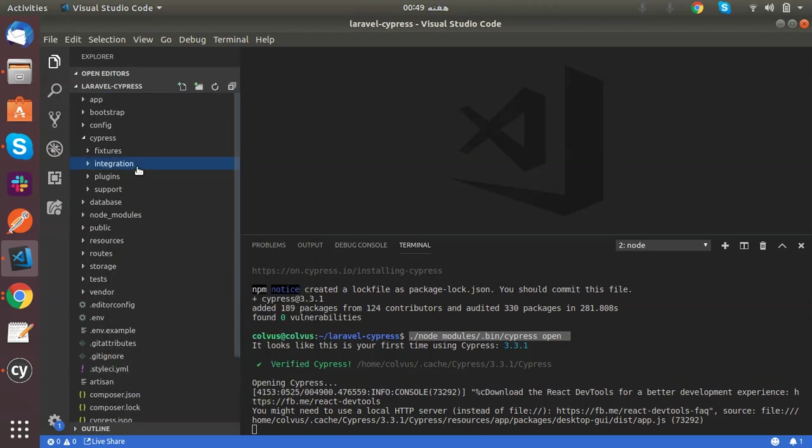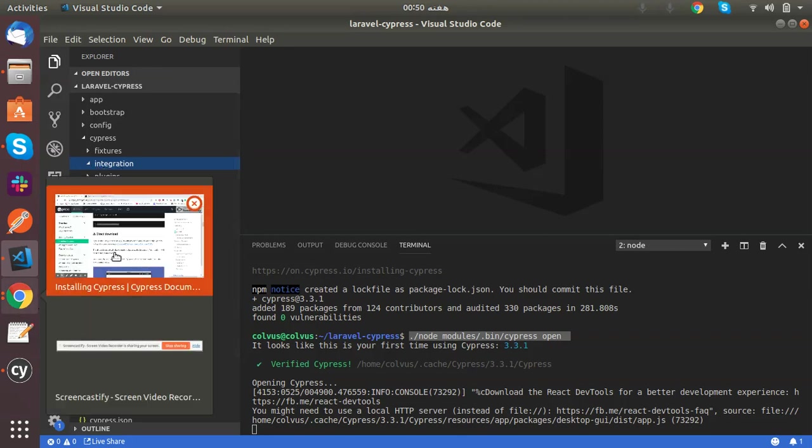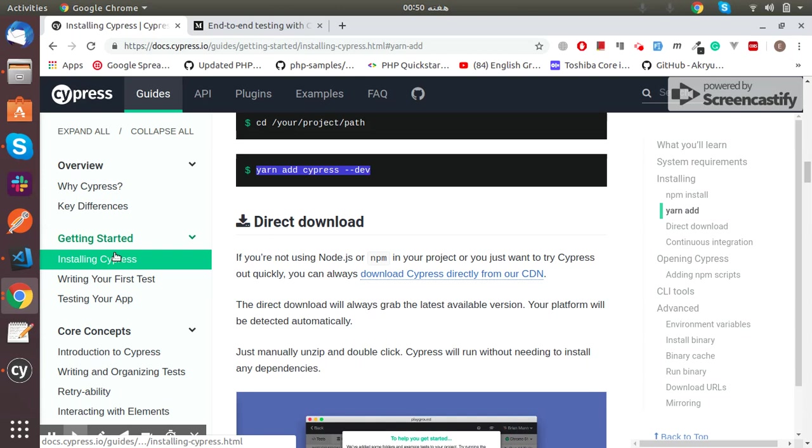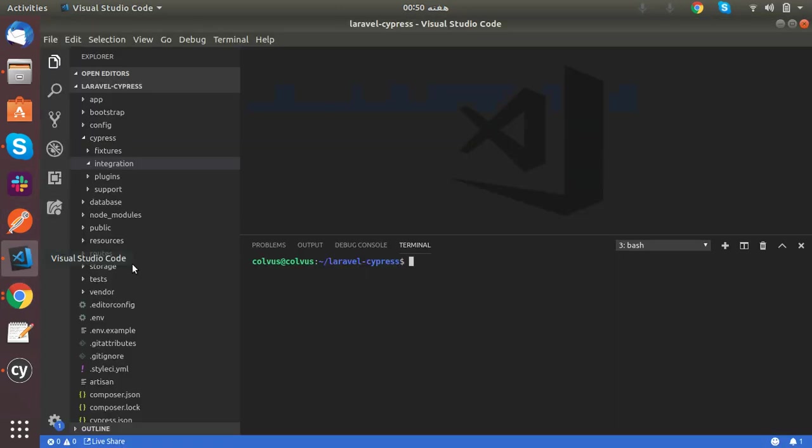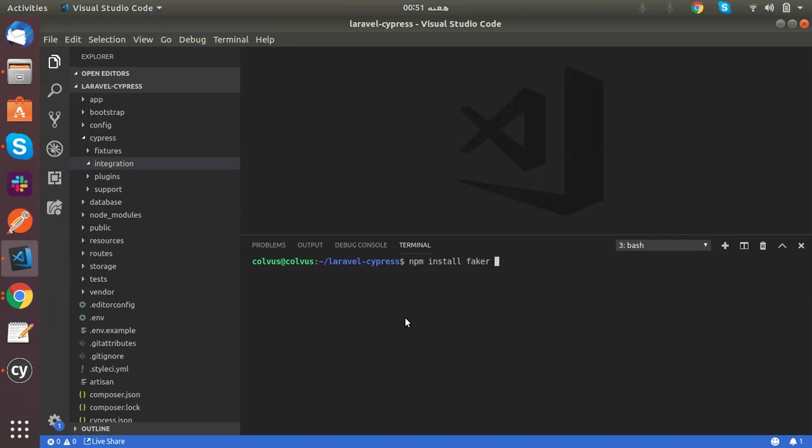So now there is no test in the integration folder and we will create our own tests. I need one another library which is Faker to generate some fake data. I will install that through npm. The command is npm install faker --save-dev.